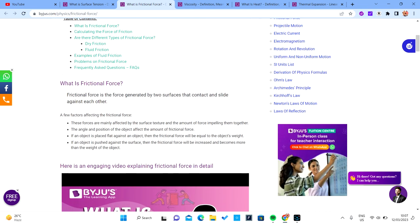Frictional force is the force generated by two surfaces that contact and slide against each other. A few factors affect frictional force — mainly the surface texture. As I said, the surface has to be rough for frictional force to actually be present, and also the amount of force pressing them together.